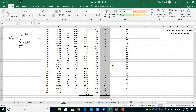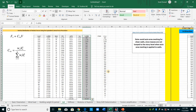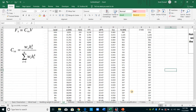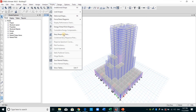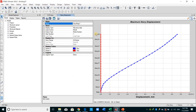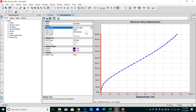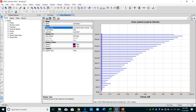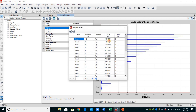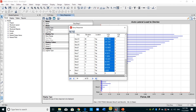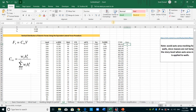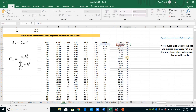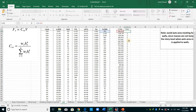Let me verify the results. Going to ETABS Display > Story Response Plots, I copy these values into the Excel sheet. The difference between what we computed manually and what ETABS provides is almost equal to zero.